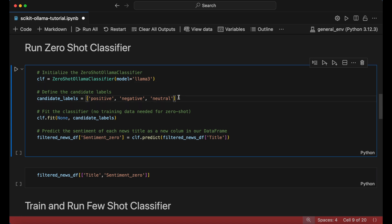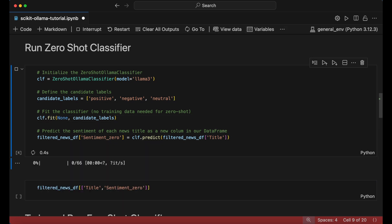We next fit the classifier model using the fit function, and then generate predictions using the predict function with the main argument set to the news headline title column in our dataframe.